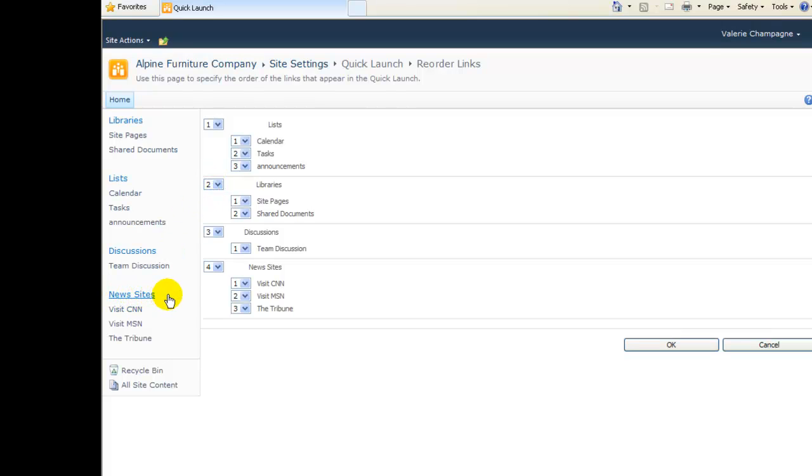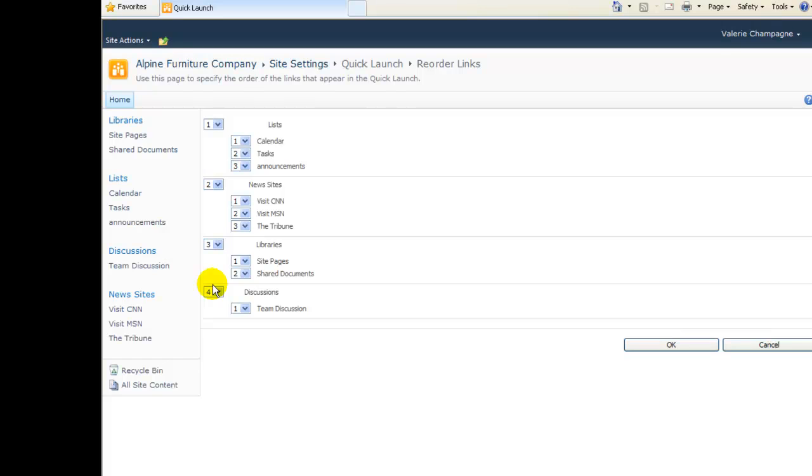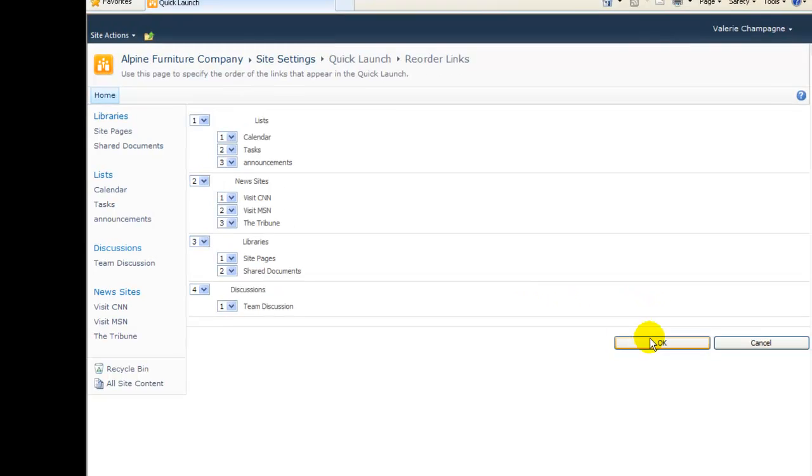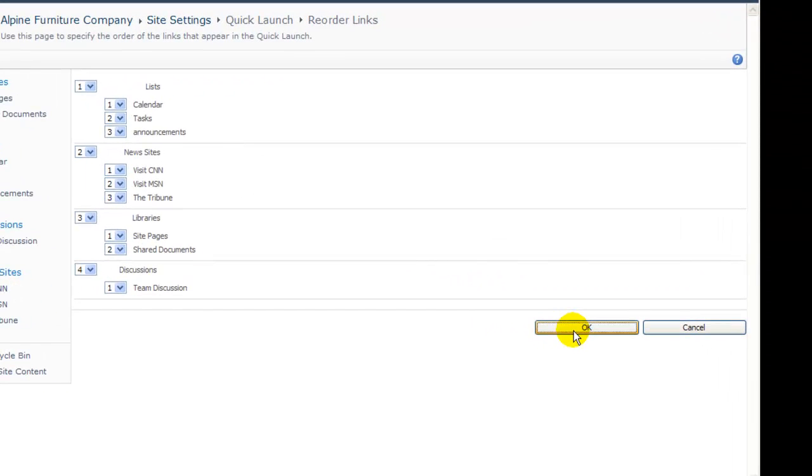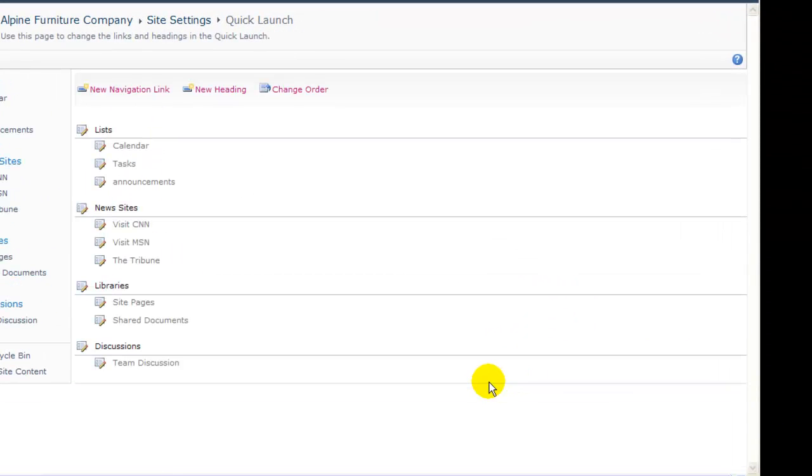I've also added a section for news sites, with three links to three news sites. I want to move that to be the second section on my menu.